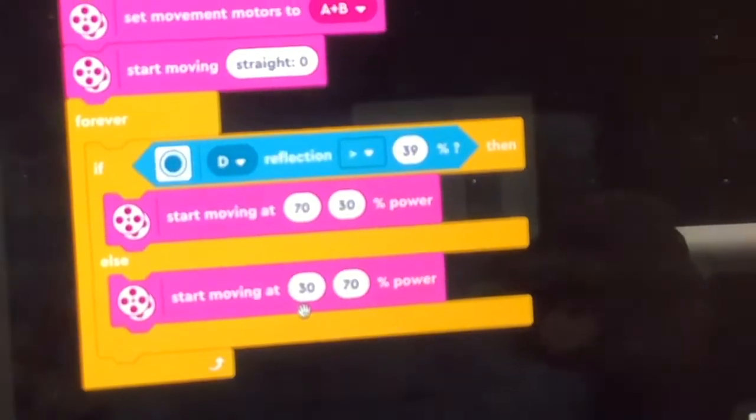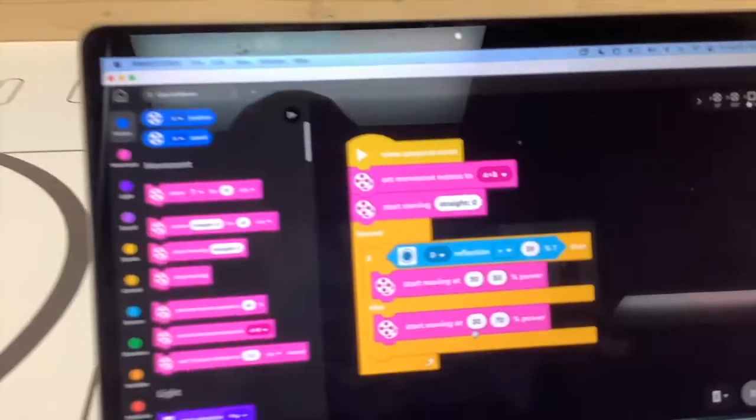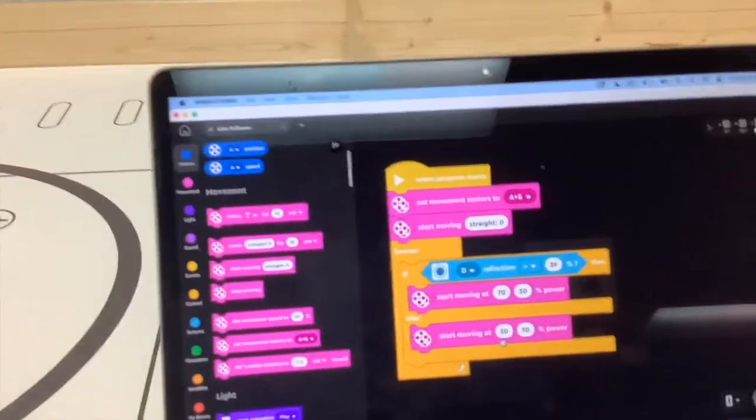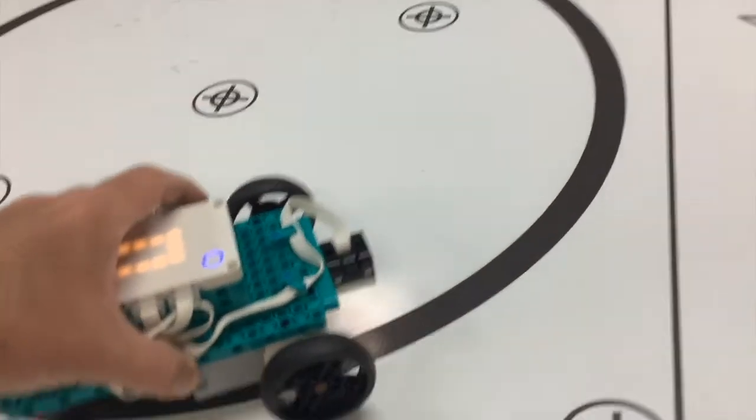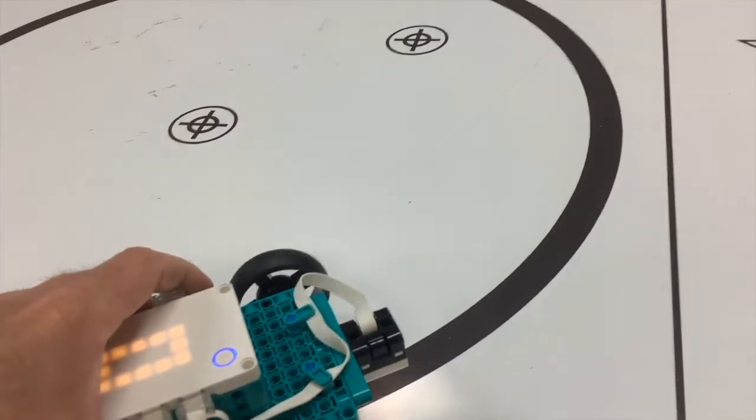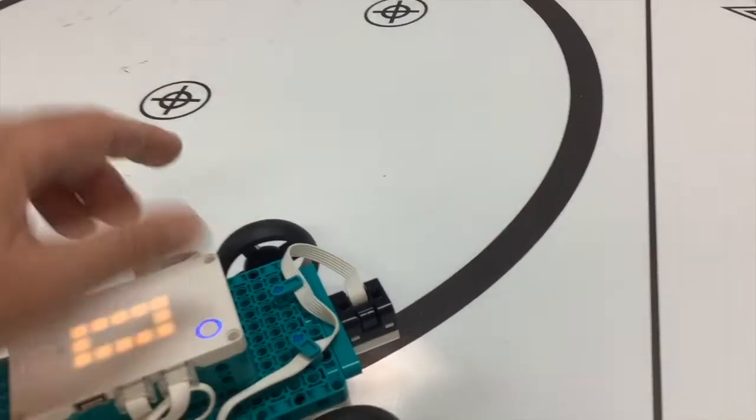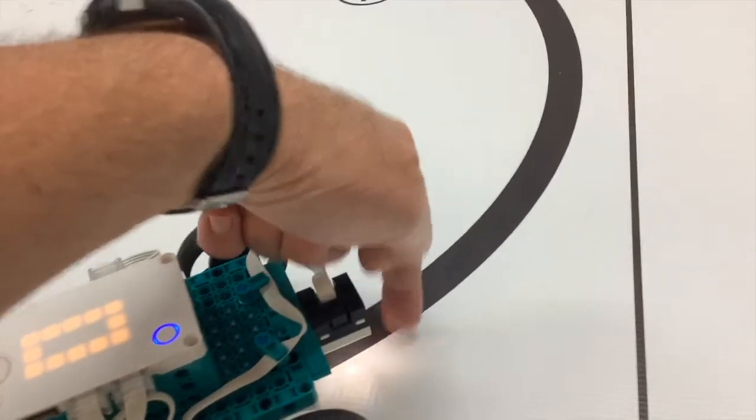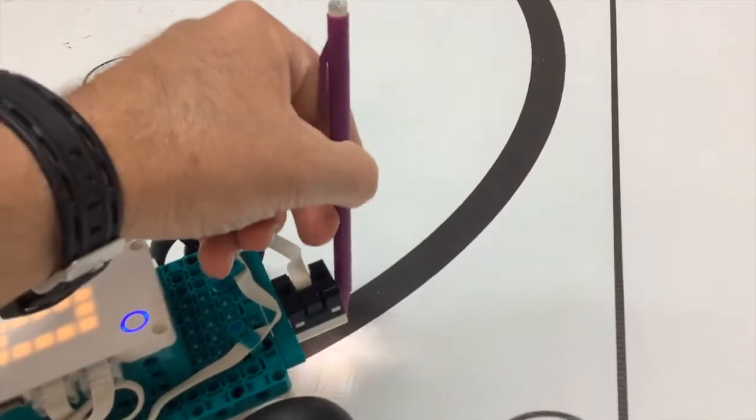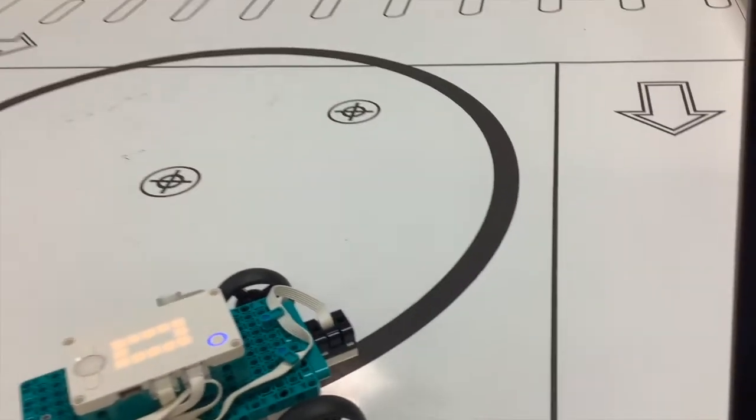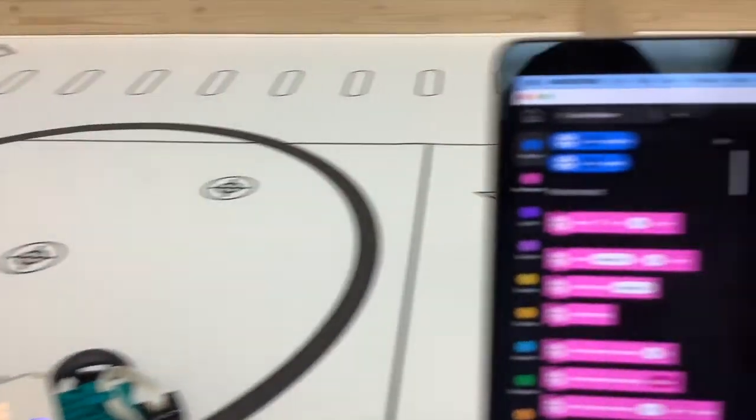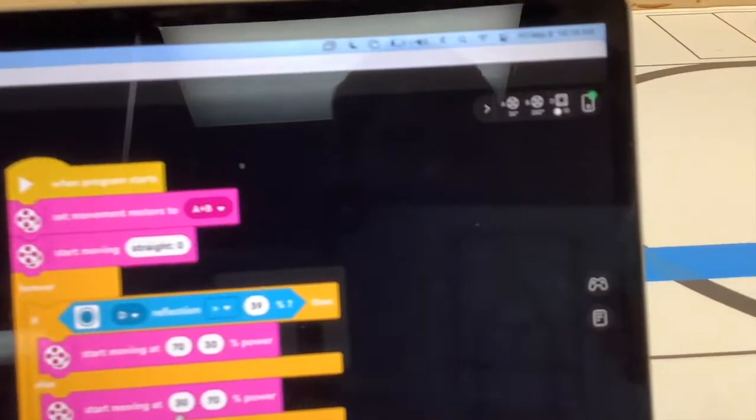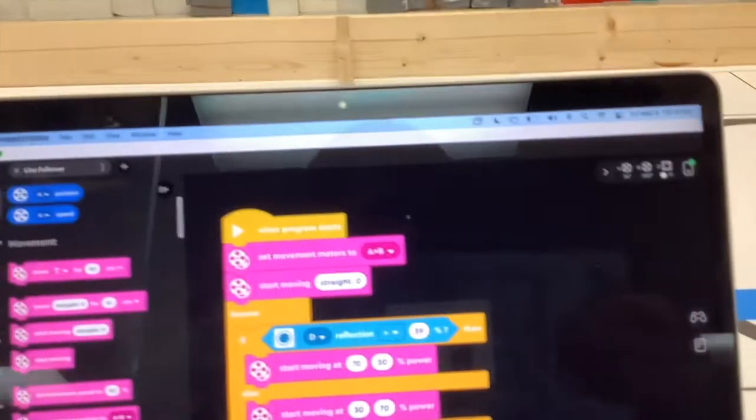So a couple things you might ask, how did I get that 39 percent? You might call it like the threshold value. So what I did is I put the light sensor there right in the middle, right on the edge, half on, half off. And then I went over here with it synced up right now via Bluetooth and I look to see what is the percent.